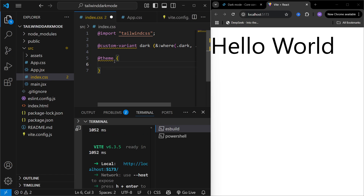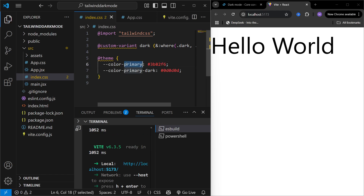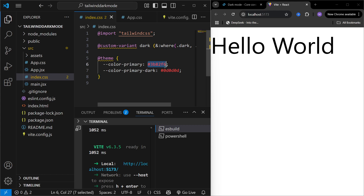In Tailwind CSS version 4 we are going to use a theme keyword to define our custom variables. I'm just going to define two custom color variables — these are going to be primary and primary dark. I'm going to use primary dark in my dark mode and primary in my light mode theme. You can change the colors as you want.